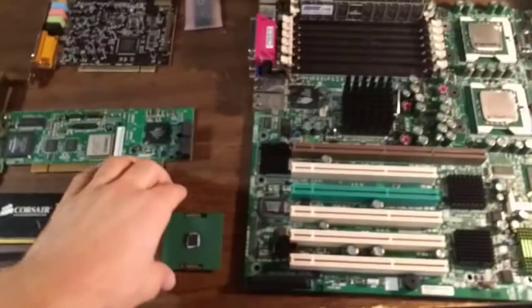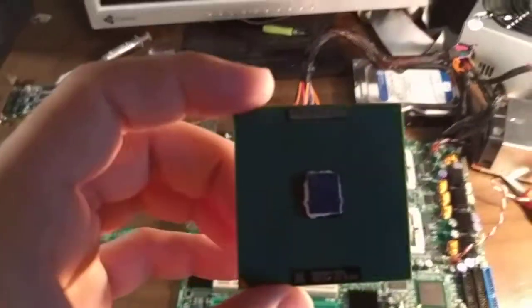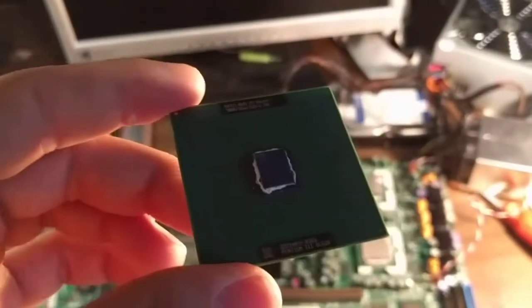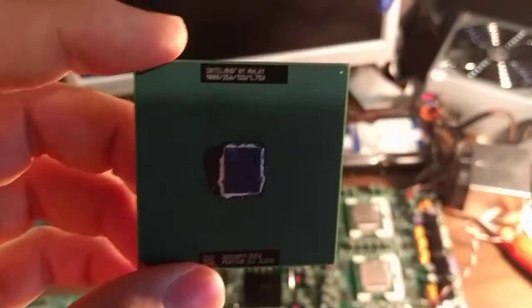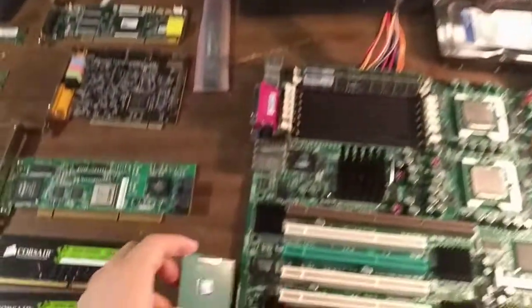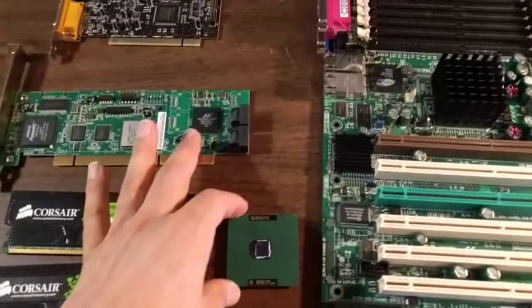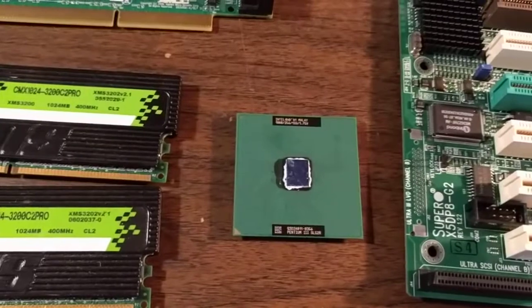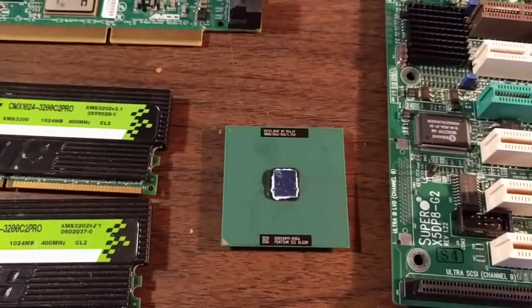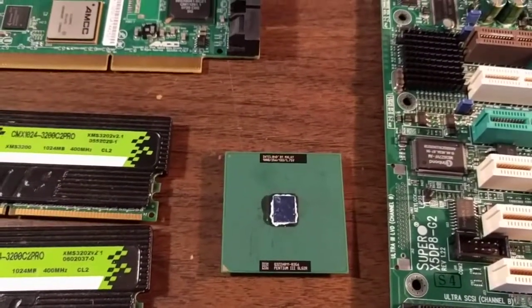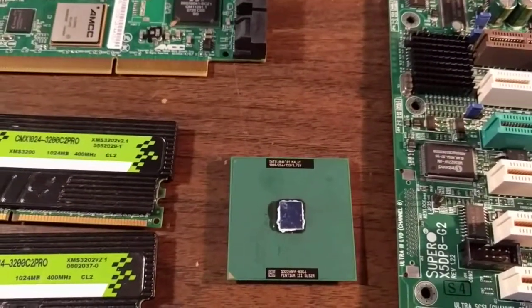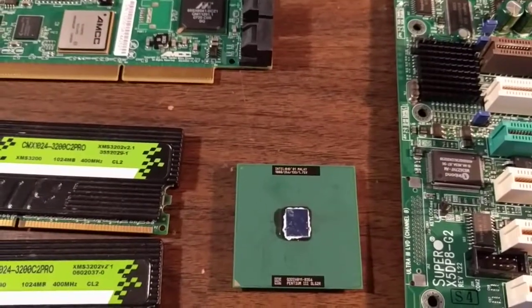This is a Pentium 3 processor based on the P6 microarchitecture. The P6 microarchitecture is among the very first to be considered truly modern in the fact that it introduced speculative execution, which unfortunately means that these are the very first CPUs ever to be vulnerable to Spectre and Meltdown.